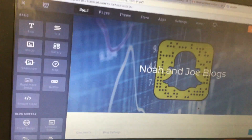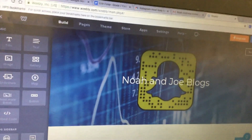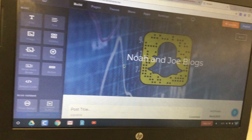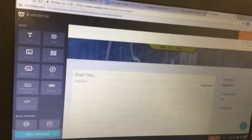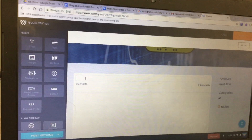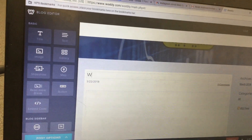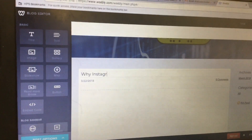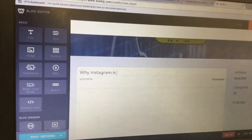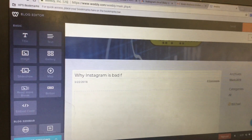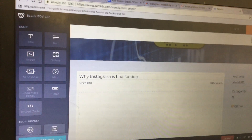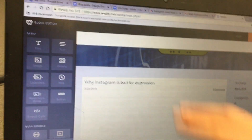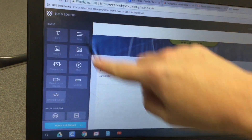Next, add a new post by clicking the new post button in the bottom right corner. Scroll down a little bit, click where it says 'post title,' and type in the main idea — for example, 'Why Instagram is Bad for Depression.' Then copy and paste the information that you already copied from your document.